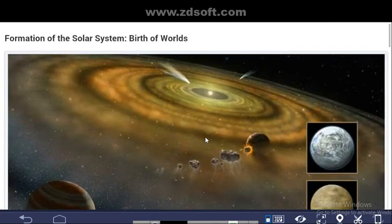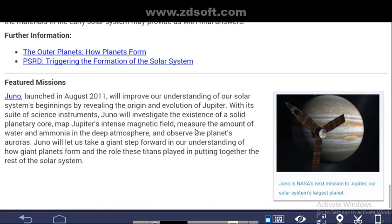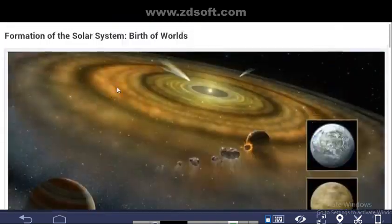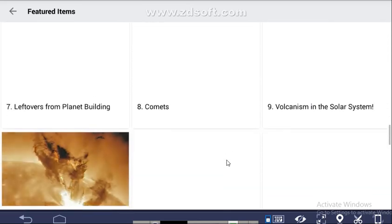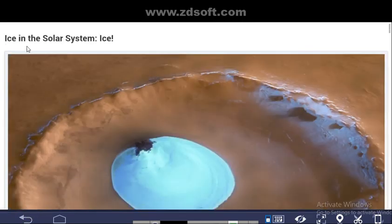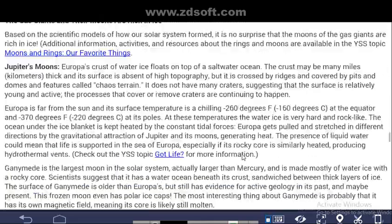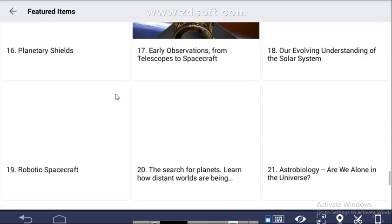You can find topics like the formation of the solar system and the birth of volcanoes. Coming back, the next section is Ice in the Solar System — you will get a total description covering Earth, Mars, and the Moon.